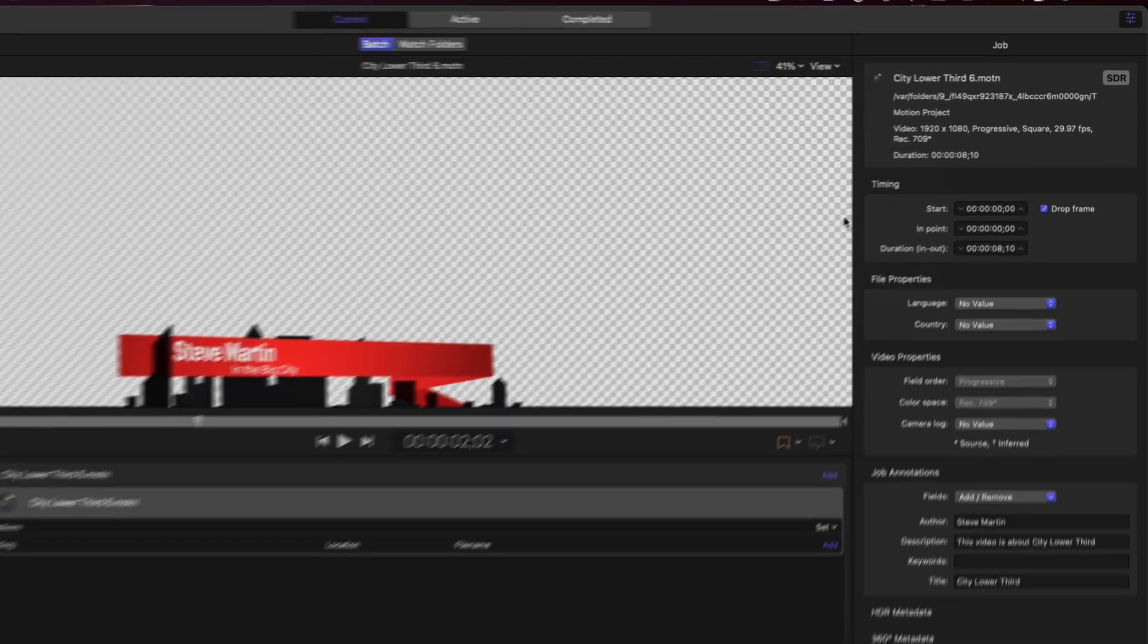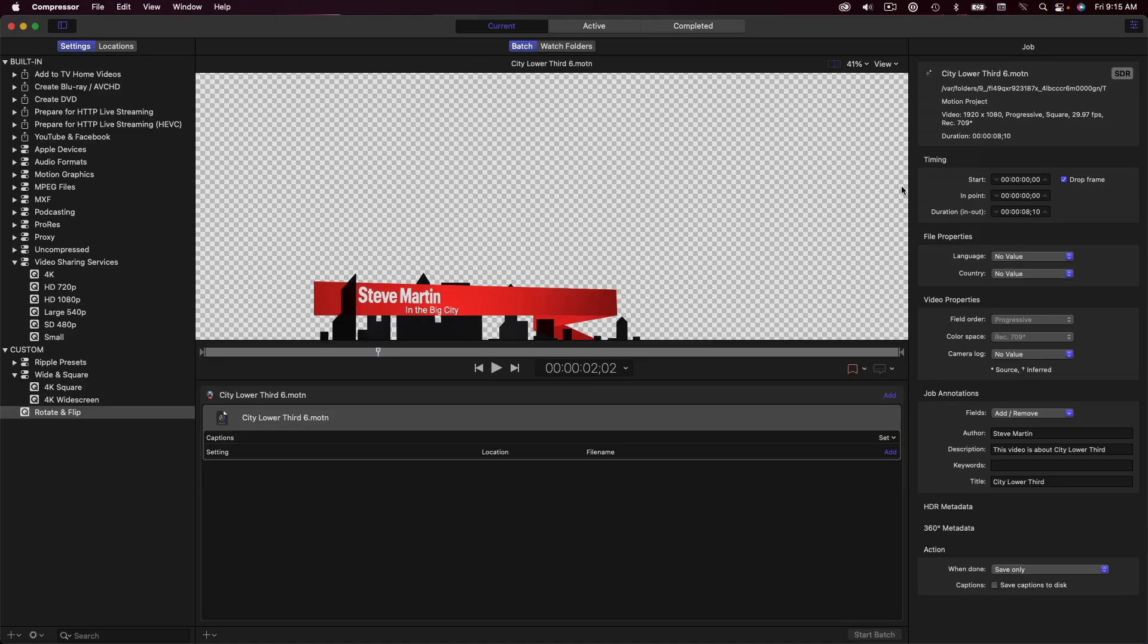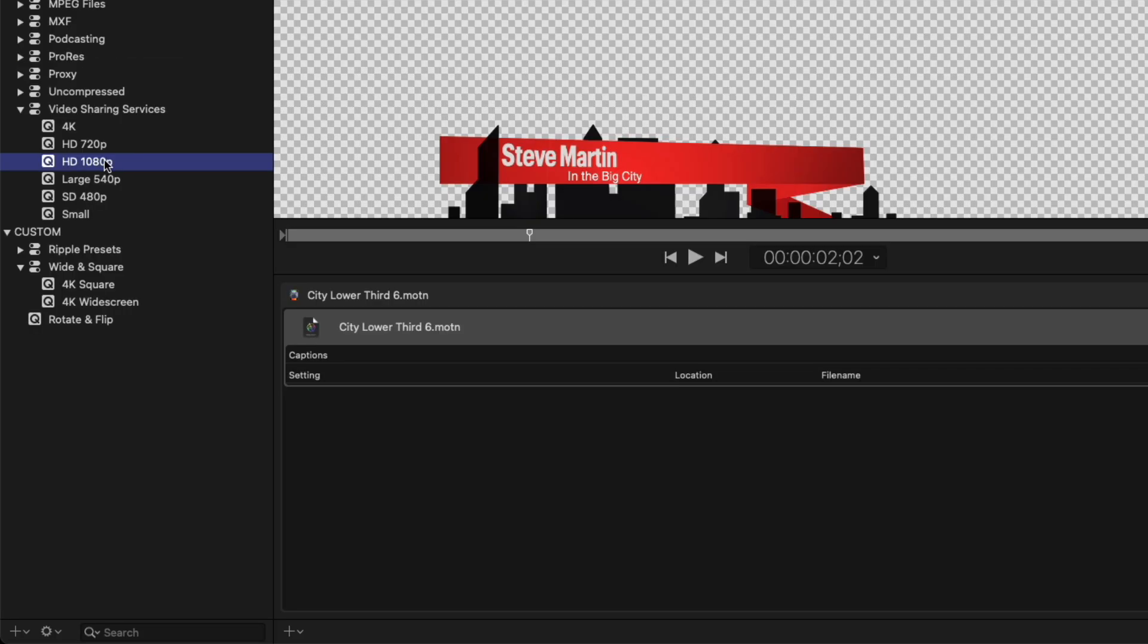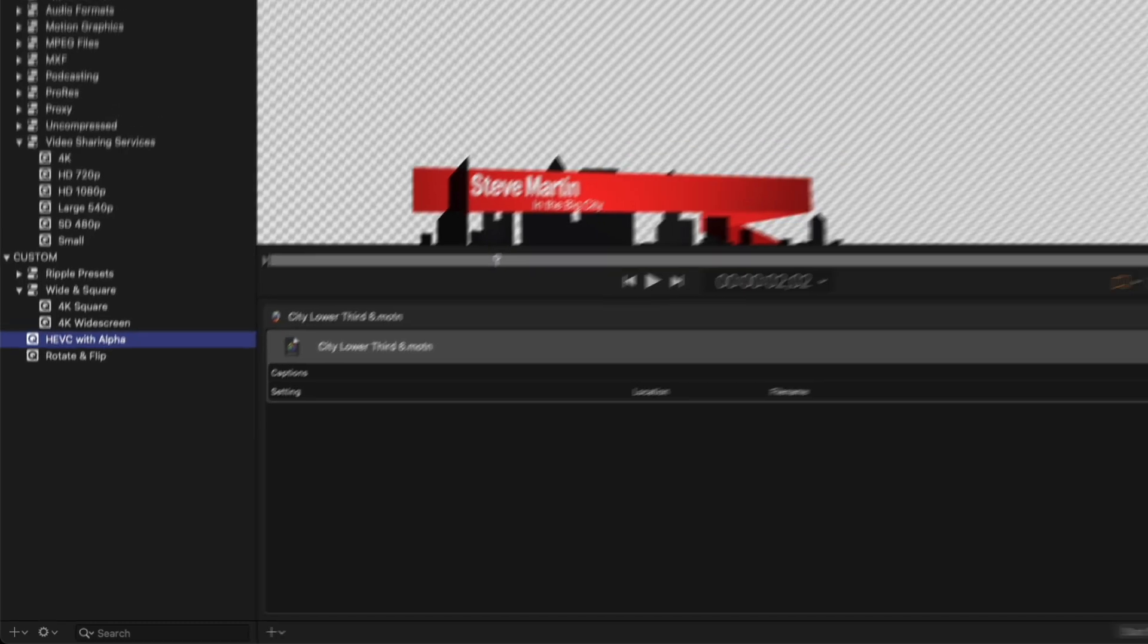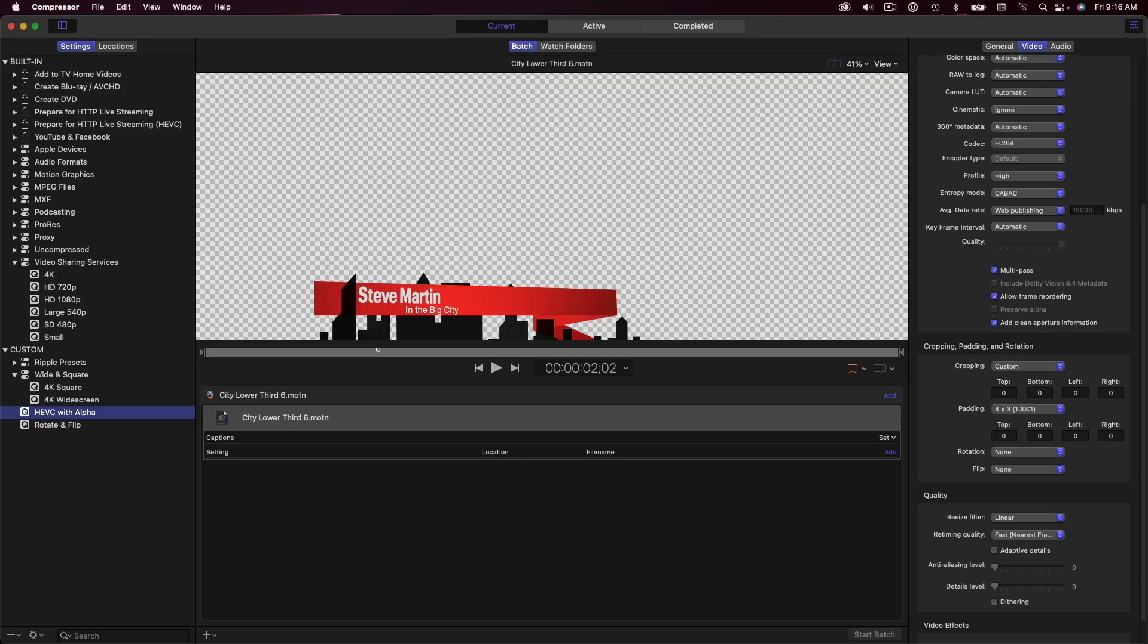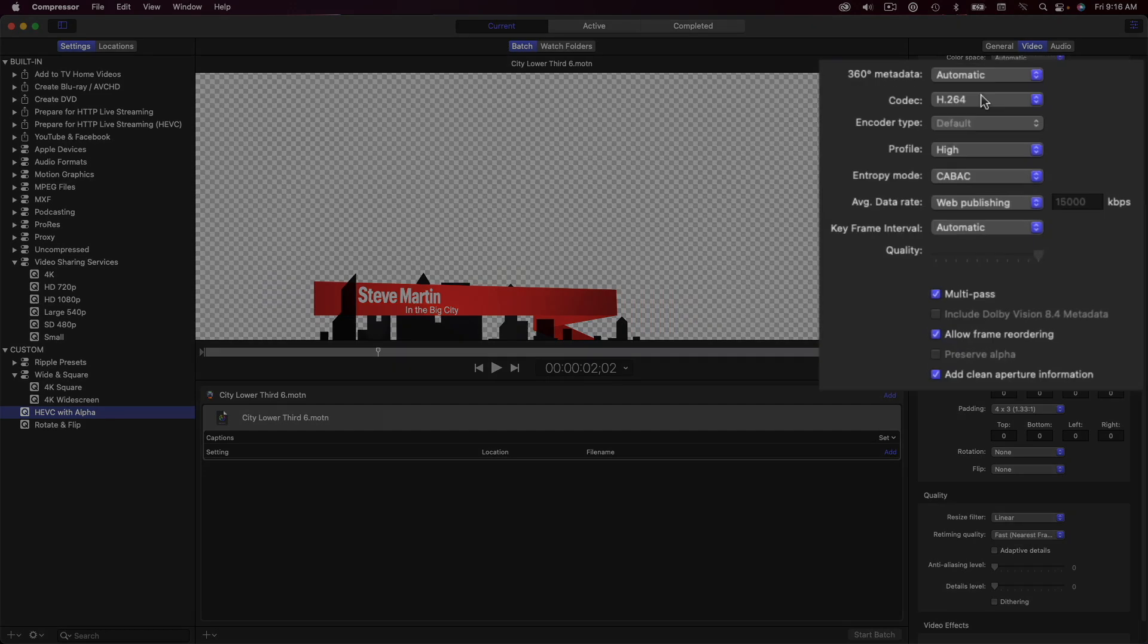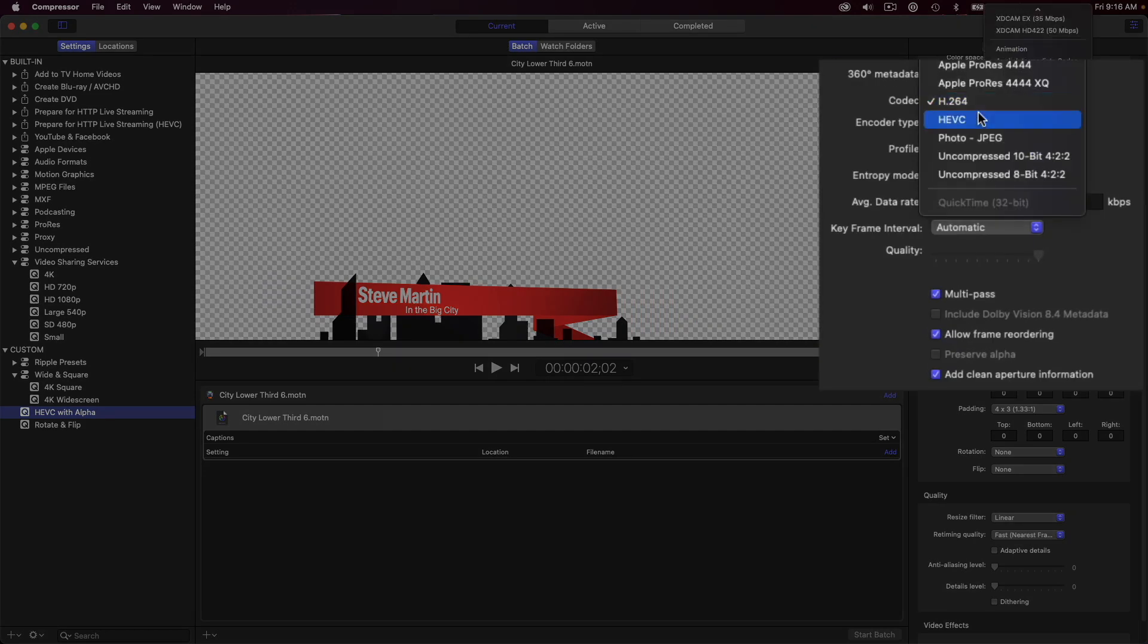In order to output a movie that contains the transparency, I'll need to create a preset by duplicating the HD 1080 preset, which happens to match the project properties of my motion project, then name it HEVC with Alpha. In the inspector, I'll set the codec to HEVC, then place a check next to Preserve Alpha.